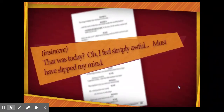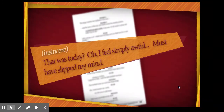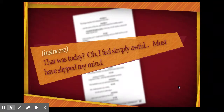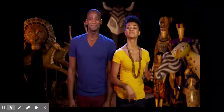The stage direction says 'insincere,' so this character doesn't mean a word he says. He uses some fancy words, so he seems like he might be smart but very evil — sounds a lot like Scar. Okay, my turn. Here's another one. Can you guess who this character is?